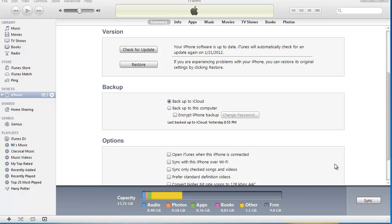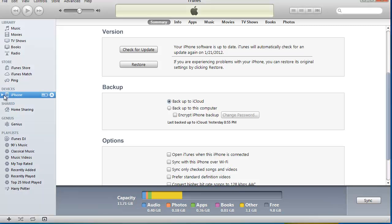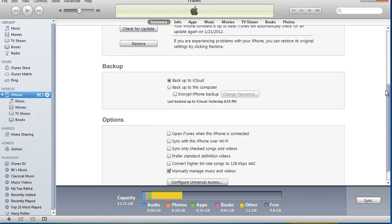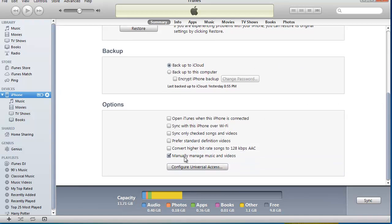Once it's connected to the computer, come over here to Devices. Click the drop-down arrow to get all your options. Now scroll to the bottom and check this box called Manually Manage Music and Videos right there, and then click Sync.